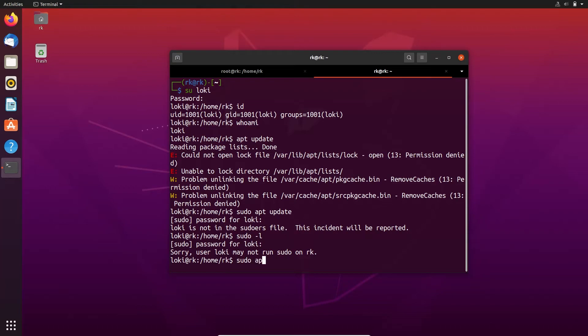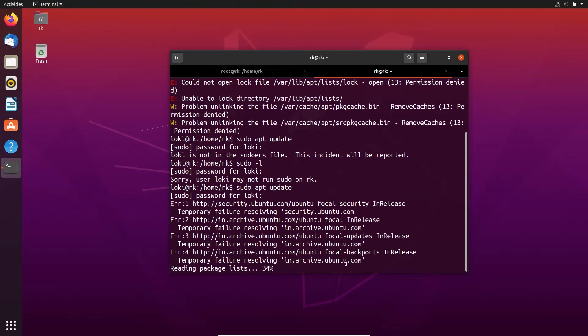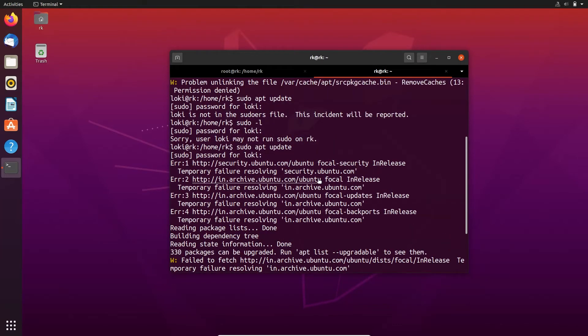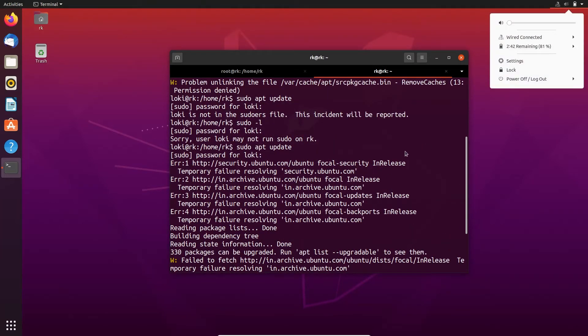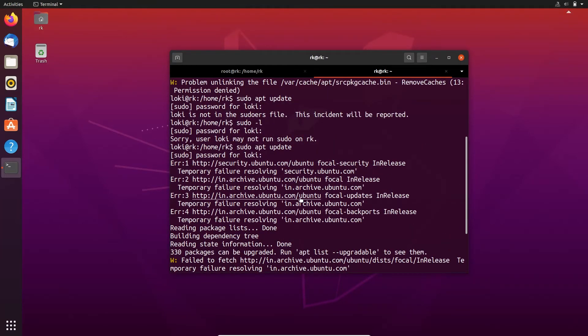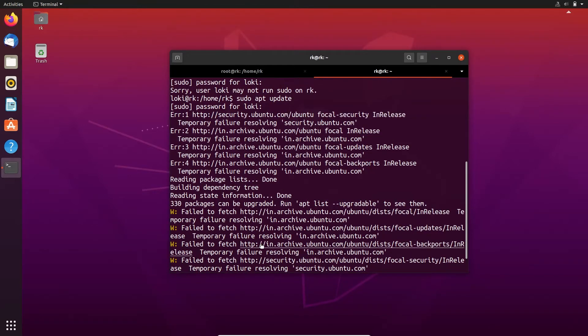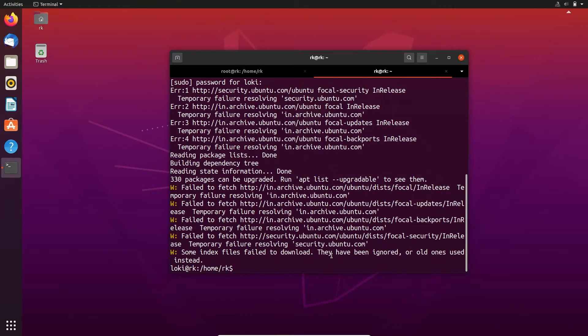Now let's switch to loki. If I run any command, sudo apt update, it asks for loki's password. It doesn't connect to the internet, so it gives me network failure, but the command is executed. Now loki has the permission to run any command using sudo.